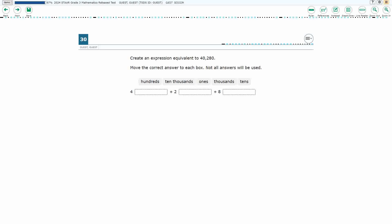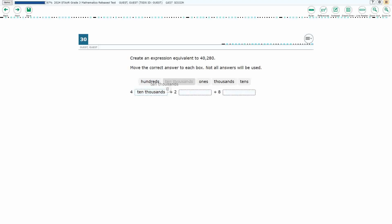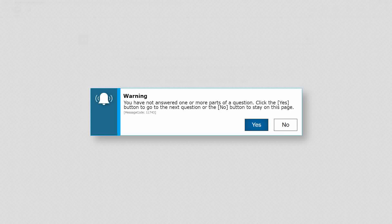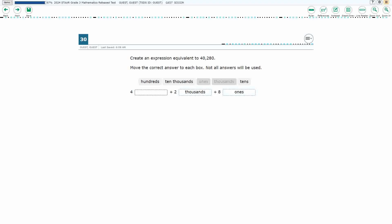Alright, so we need to move the correct answer into each box — not all answers will be used. Once I use an answer I can't use it twice, so there are three boxes and five words, meaning two will be left over. If you try to answer only two of them, you'll get a warning that you haven't answered the whole thing.